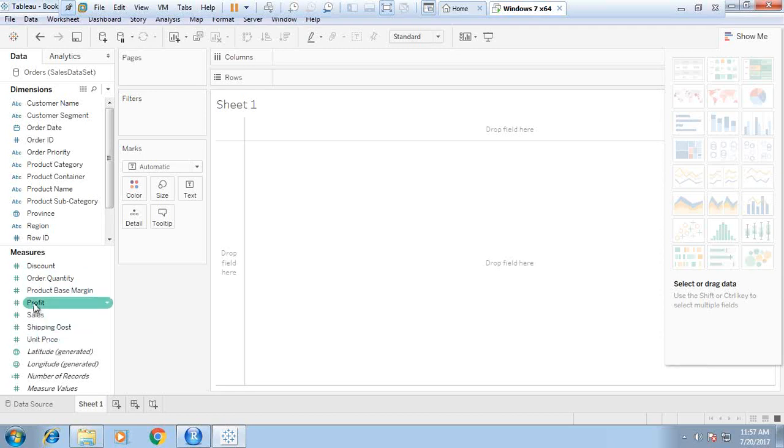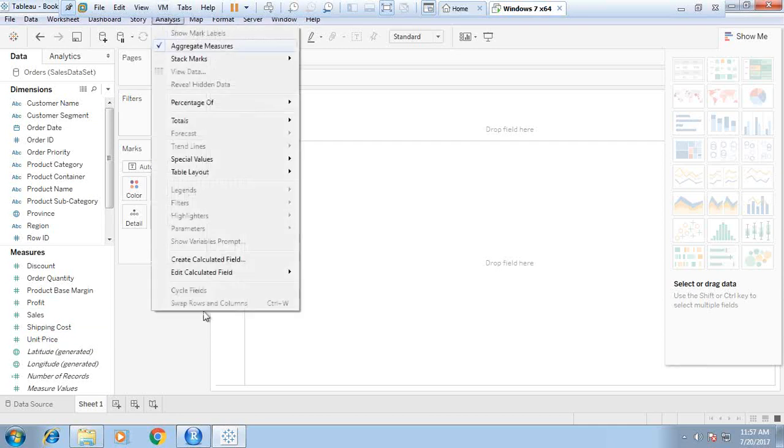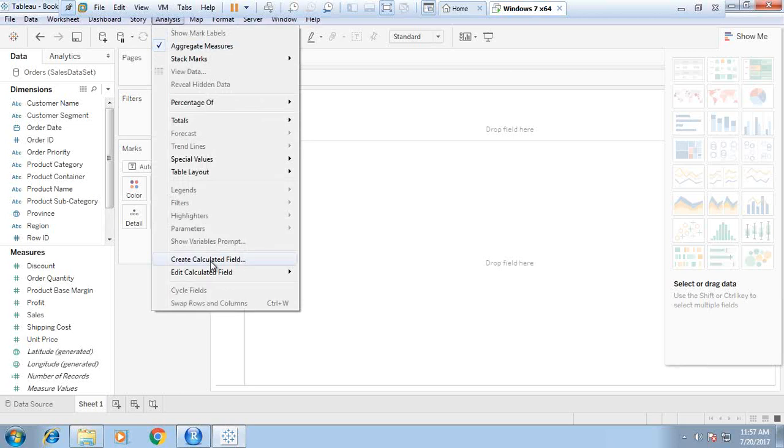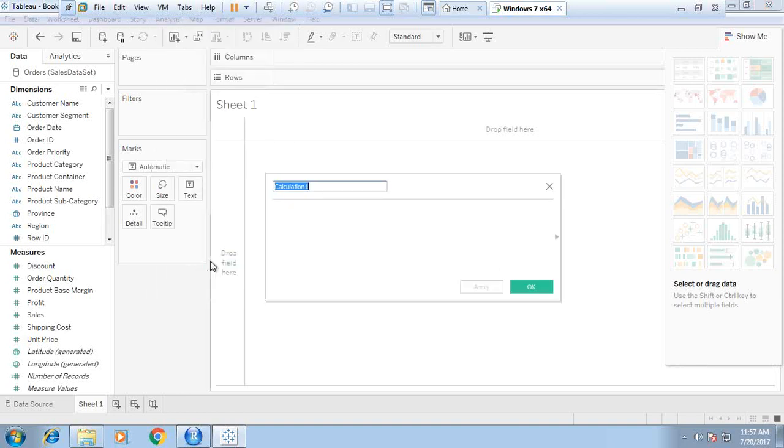These are three different measures. I would like to create a calculated field. That calculated field will pass the parameters to R. R will calculate them and return the output back onto Tableau in the form of that particular field. That field will be used for visualization. I click on create calculated field and name it total price.